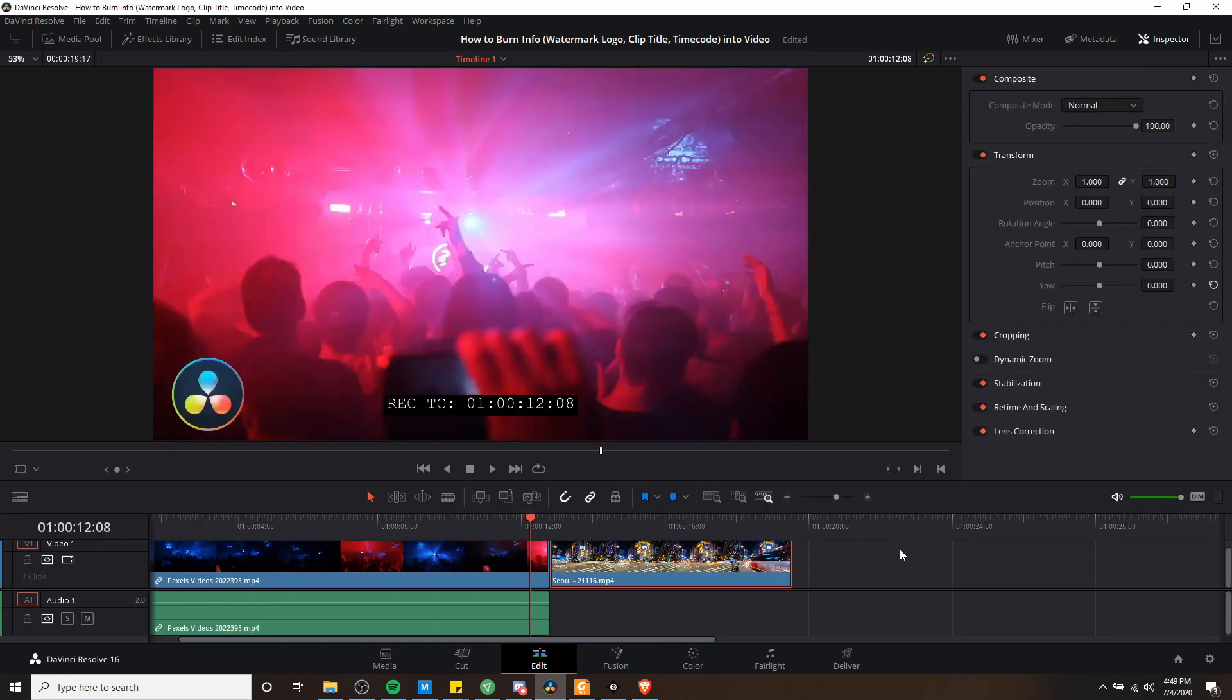So in a nutshell, that is how you can use DaVinci Resolve in order to burn info such as a watermark, a clip title, or time codes into your videos. So I've been Chris, thanks for watching, and I will see you guys in my future video content.